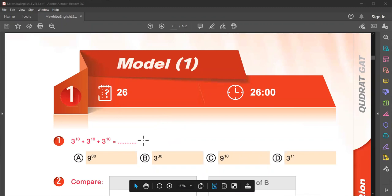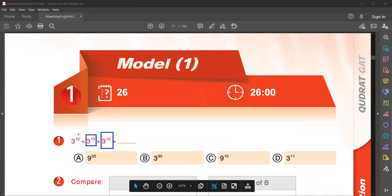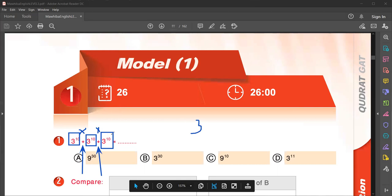The first question is 3 to the power 10 plus 3 to the power 10 plus 3 to the power 10. How do I solve this problem? Look here, we have three times the same numbers, because we have addition. If you have multiplying, then the answer is you add the exponents. 10 plus 10 plus 10 equals to the power 30, right? If you have multiplication.